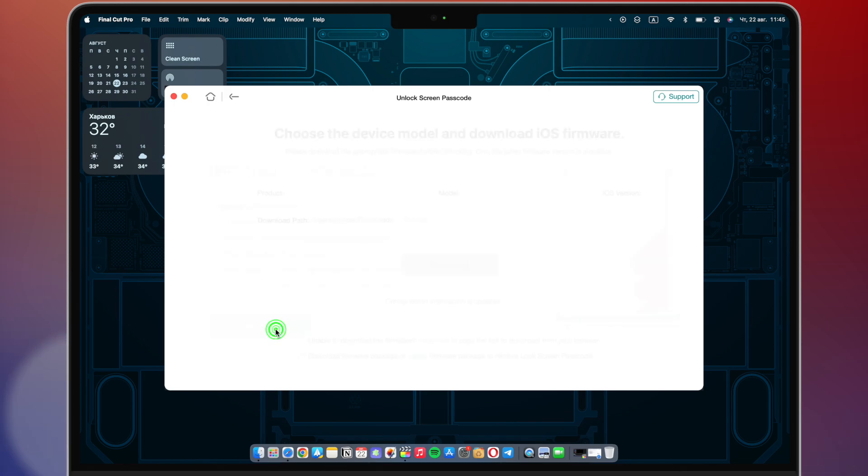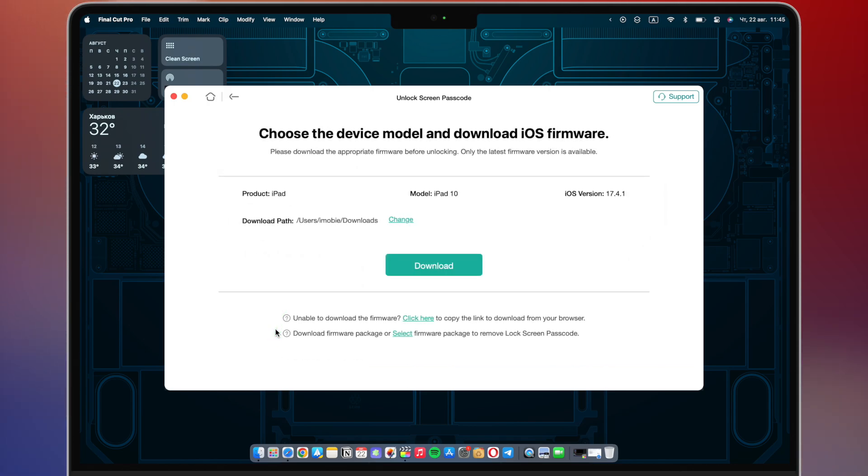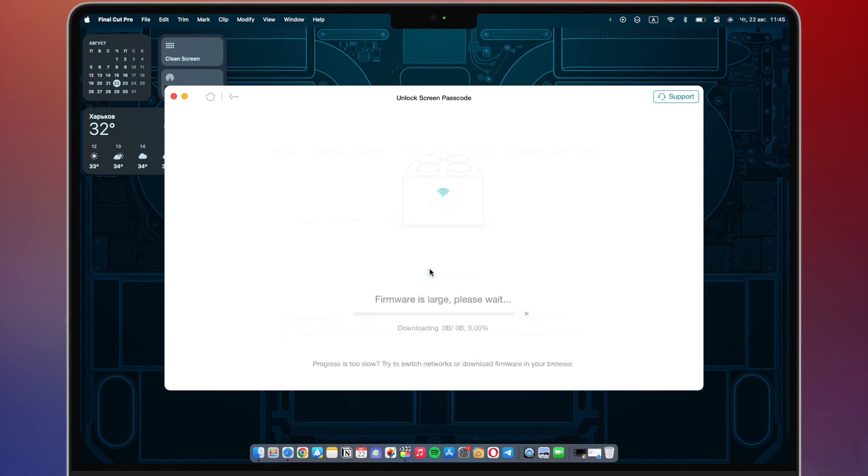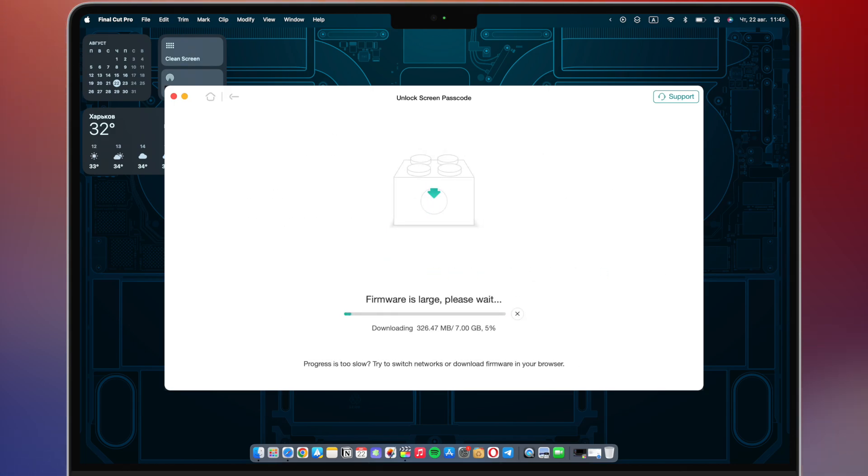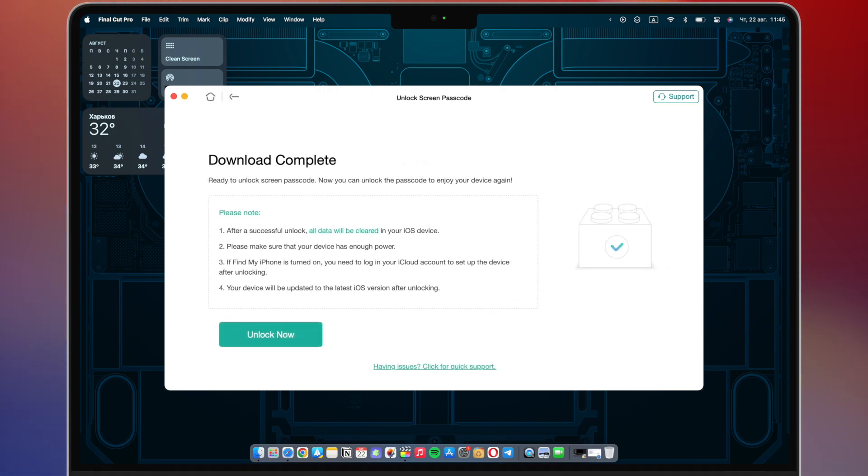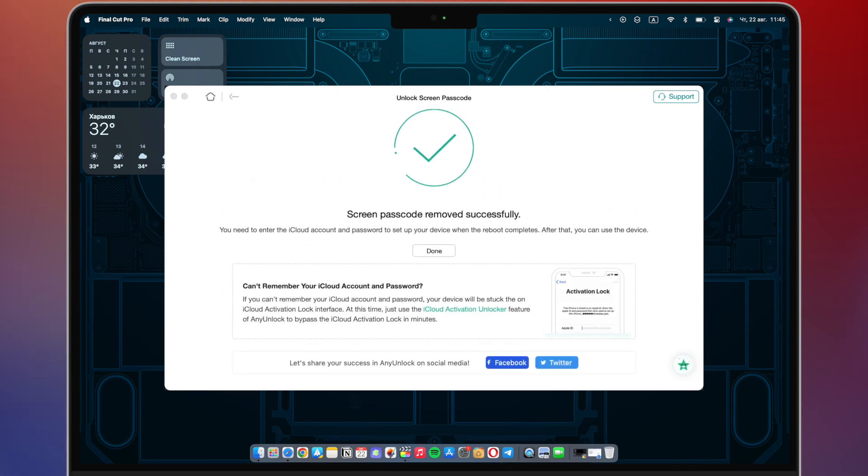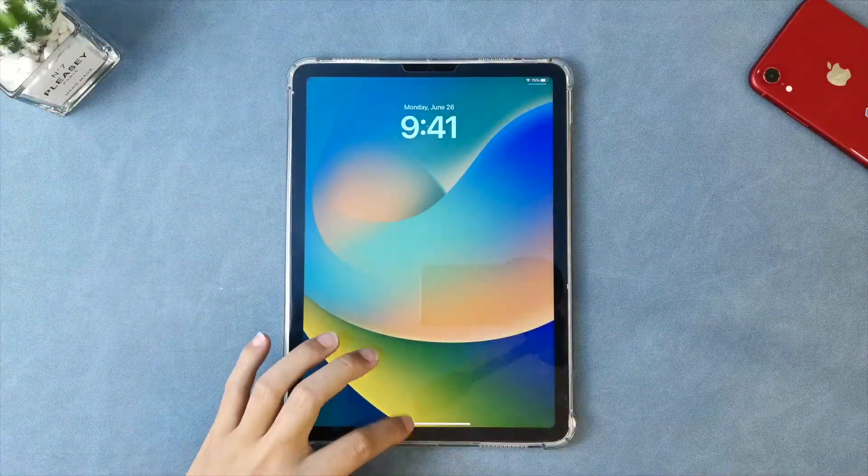Then switch your iPad into recovery mode and proceed to download the firmware. Once the firmware has been downloaded, click unlock now. After the screen passcode is successfully removed, set up your iPad and you're all set.